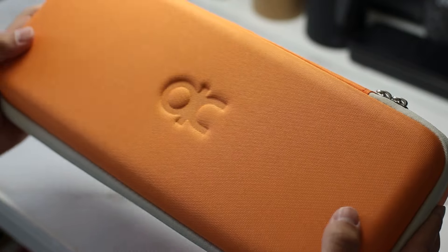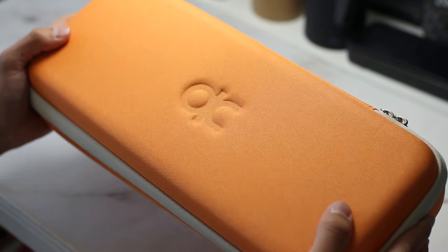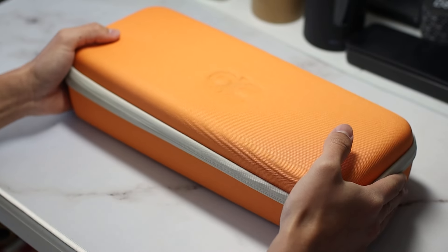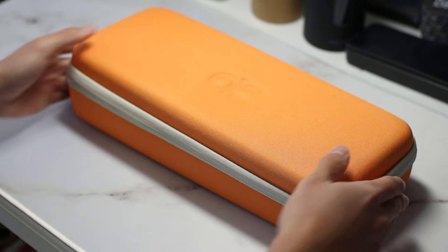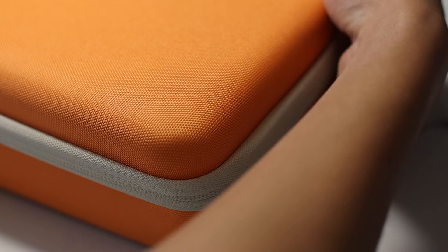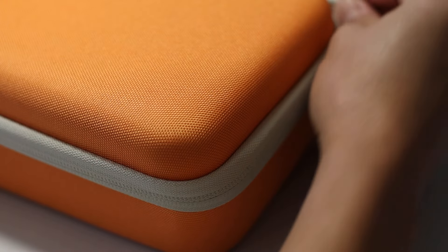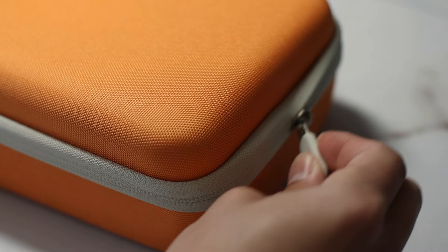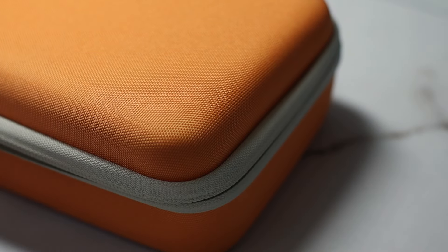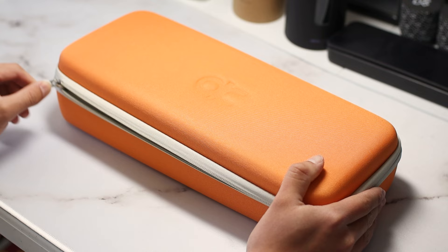When I first got into the custom keyboard hobby, one of my dream keyboards was the QK65. I saw all of my favorite content creators talk about the thocky sound it produced and the quality of the materials you get for such a competitive price.